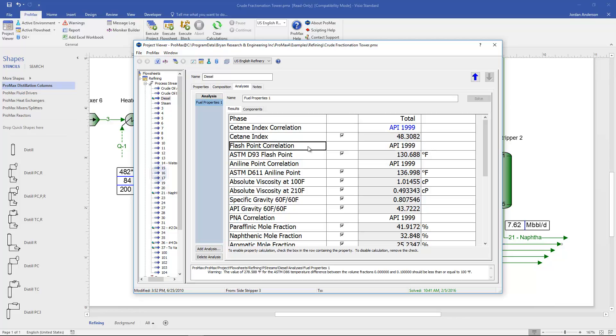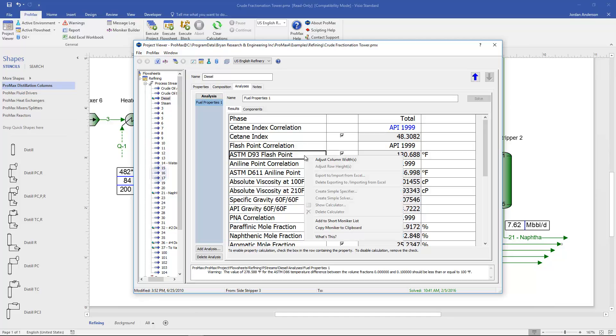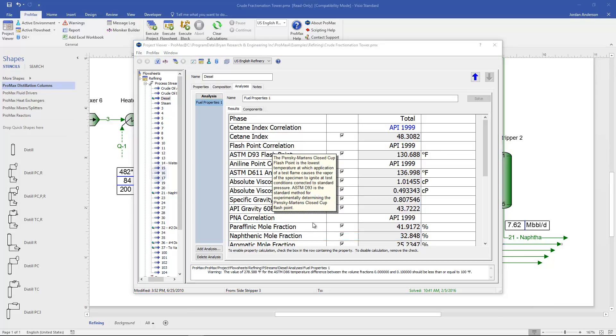This is a great place to remind ourselves that if we're ever not sure of the definition of a property such as the flashpoint, we can always right click on those properties and choose what's this. And ProMax will give us a definition here in writing and so we can remind ourselves what these mean.